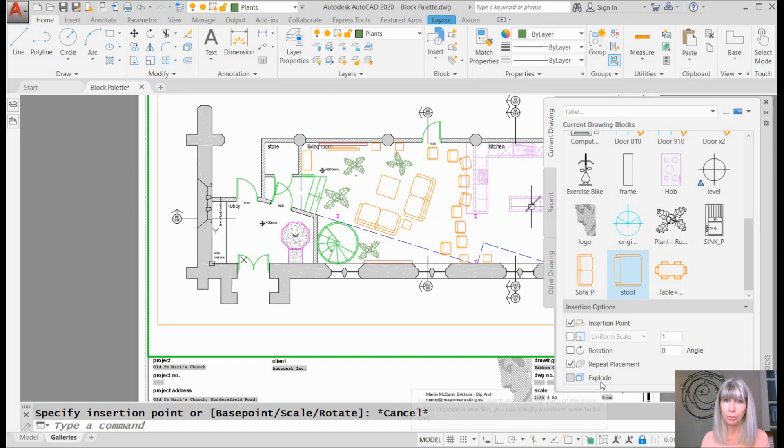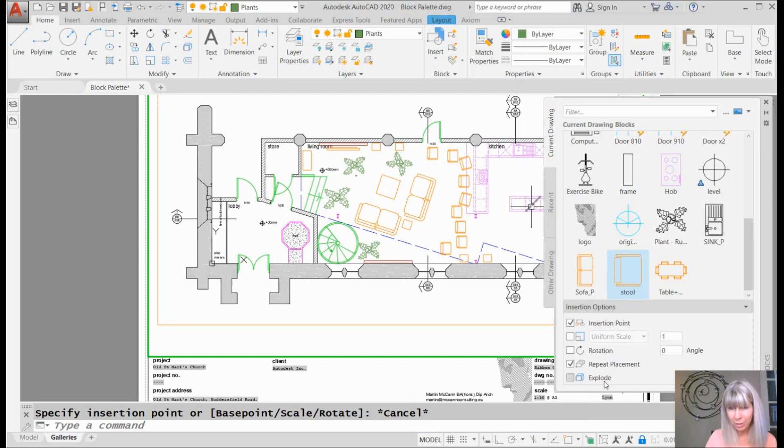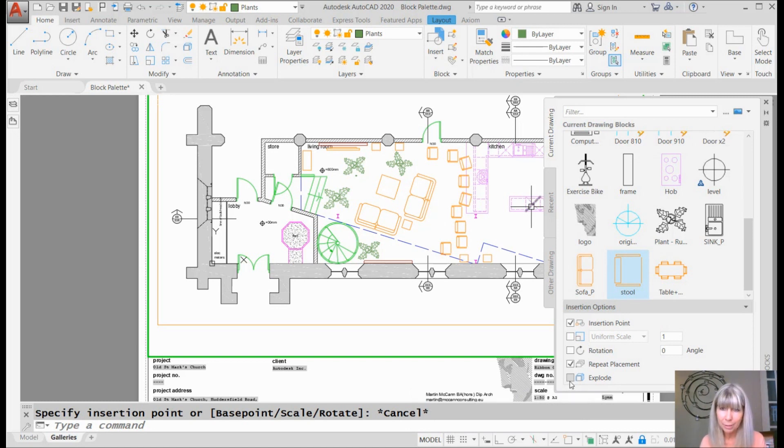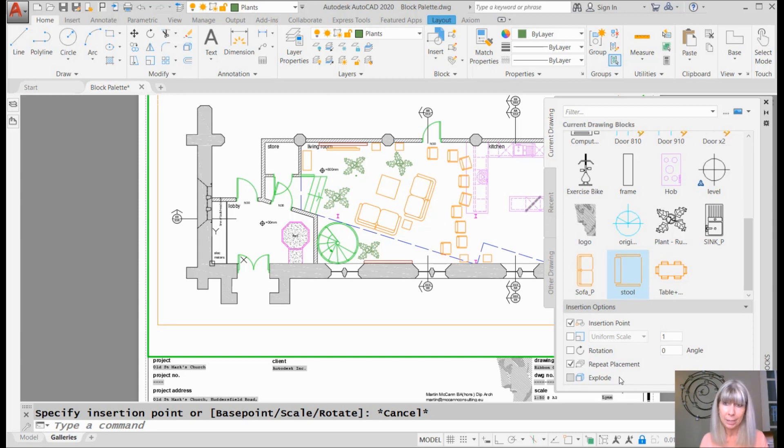The dreaded explode. That's right. You can insert a block and have it exploded into individual objects at the same time. And it's super easy to do that just by selecting right there. Oh, it's too easy. I can hear your CAD managers crying right now. I'm so sorry. They didn't ask me.